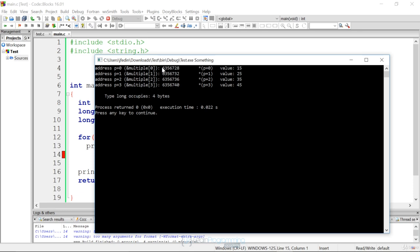The addresses are going up by four bytes, but we can still just add one, two, and three, and we see that the values are the same. And then it tells us this long occupies four bytes, and that's why the addresses are going up by four.